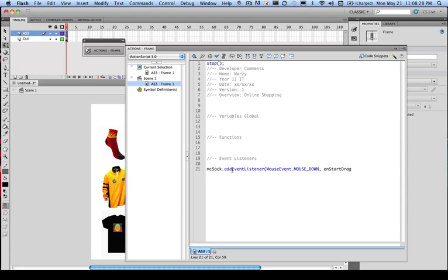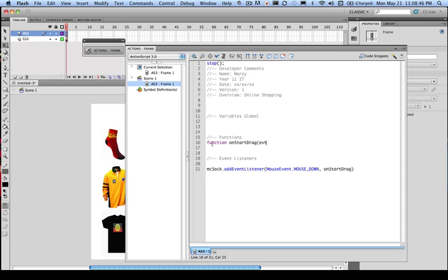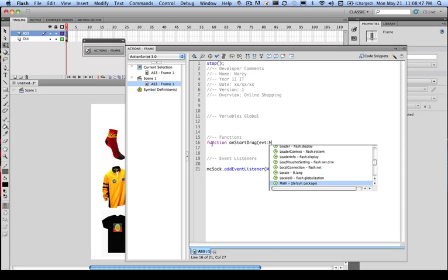So we're actually going to pass the mouse event to this function. So now we need to actually write our function. So if I come up into my function area, I can actually now write function onStartDrag. And what do we want to pass to it? We want to pass an event to it. So in particular, we want to pass the mouse event.